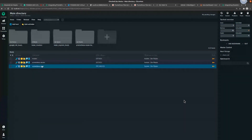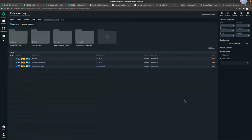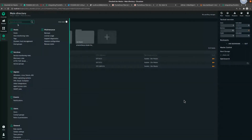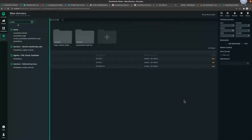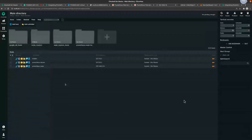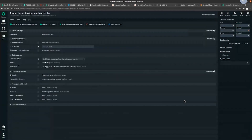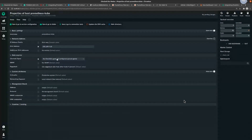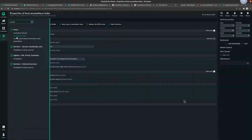I'll be covering two scenarios. The first scenario is how to get your Prometheus instance pod monitored using Checkmk. I'm using the Prometheus data source program rule. Here is the IP address of the Kubernetes cluster, and I have set the data source program to use no Checkmk agent and all configured special agents.